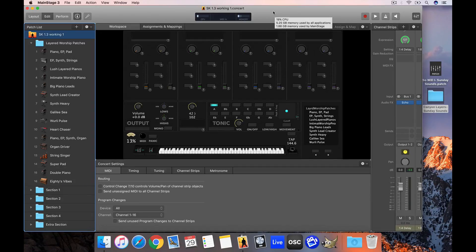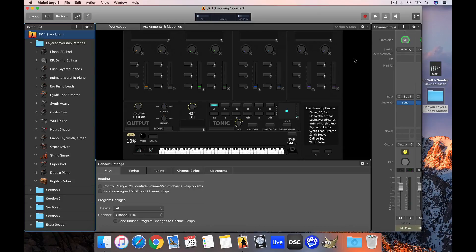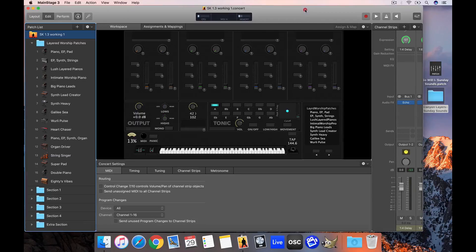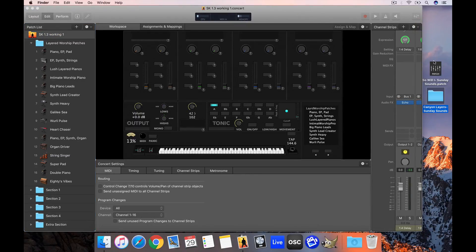All of our products at sundaysounds.com have been pre-mapped to the Sunday Keys main stage template, so they're drag and drop right into the template and they'll be mapped to the section that's appropriate for them. I have Sunday Keys open here with a couple products from our website on my desktop.